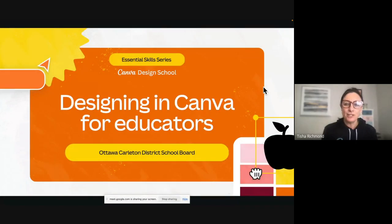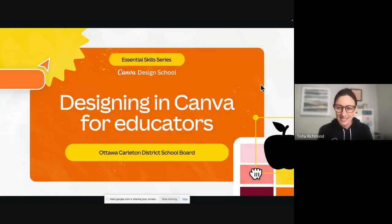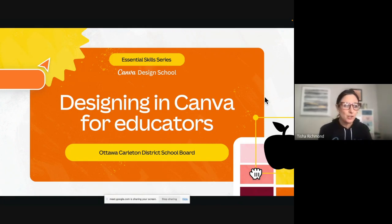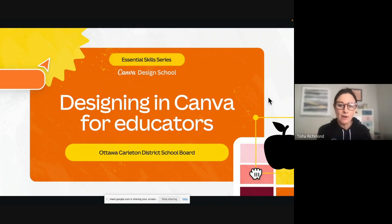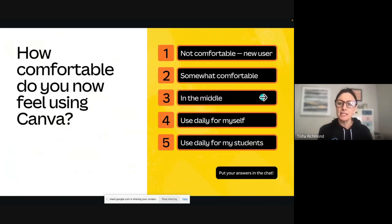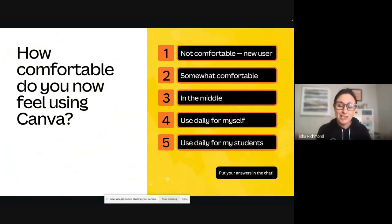Today we are going to be learning about how to design in Canva. I'm going to be sharing lots of different ways that you can create in Canva and then start thinking about how you're going to be able to bring this into your classroom and share with students. I really want this session to be customized for you so that you can leave feeling really empowered to begin using Canva.